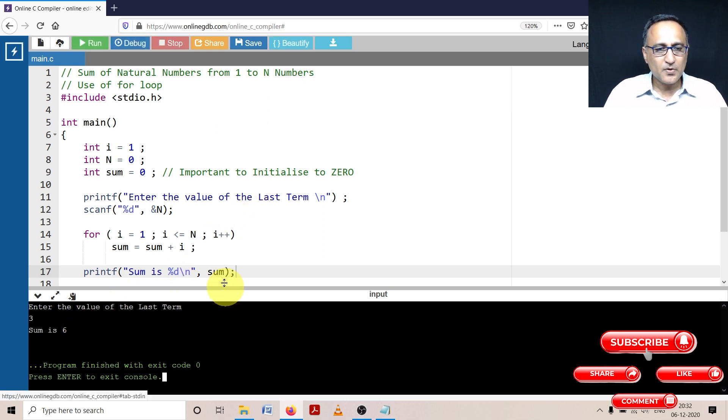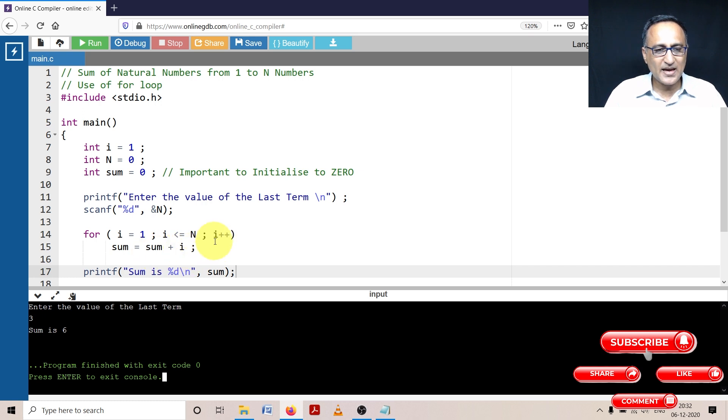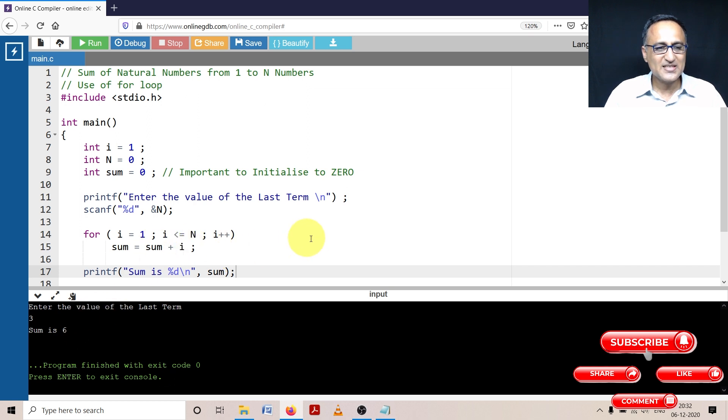In this loop, I've taken i as 1 initially, so sum is 0 plus 1. Then next time i becomes 2, so it is 1 plus 2. Then i becomes 3, then it is 3 plus 3, sum is 6.